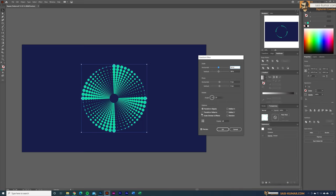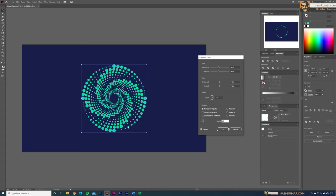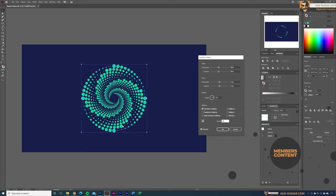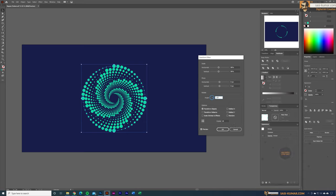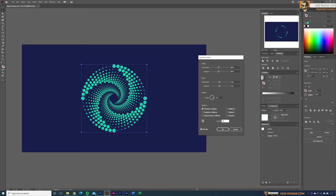Now go to the Rotation section in the Transform effect and set a rotation angle — for example, 15 degrees. Applying copies with this angle creates the spiral. If you want the spiral to go the opposite direction, enter a negative value like minus 12.